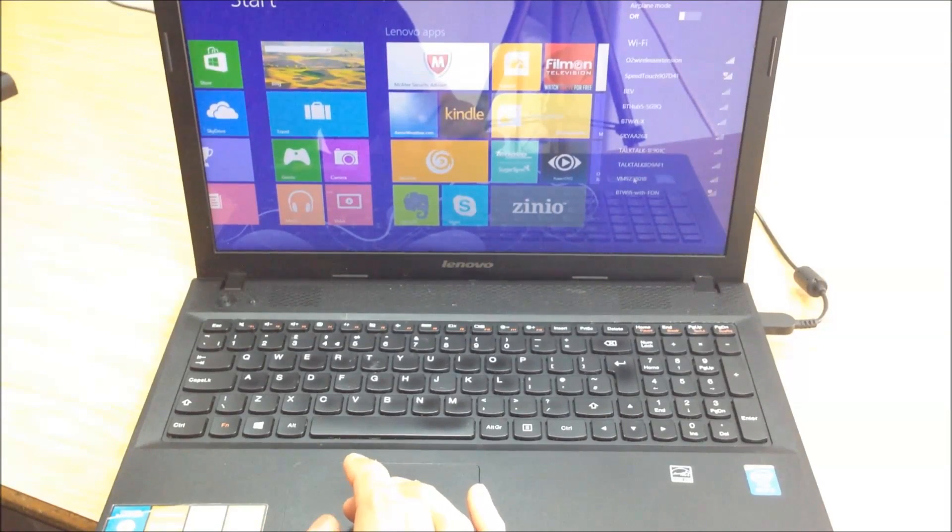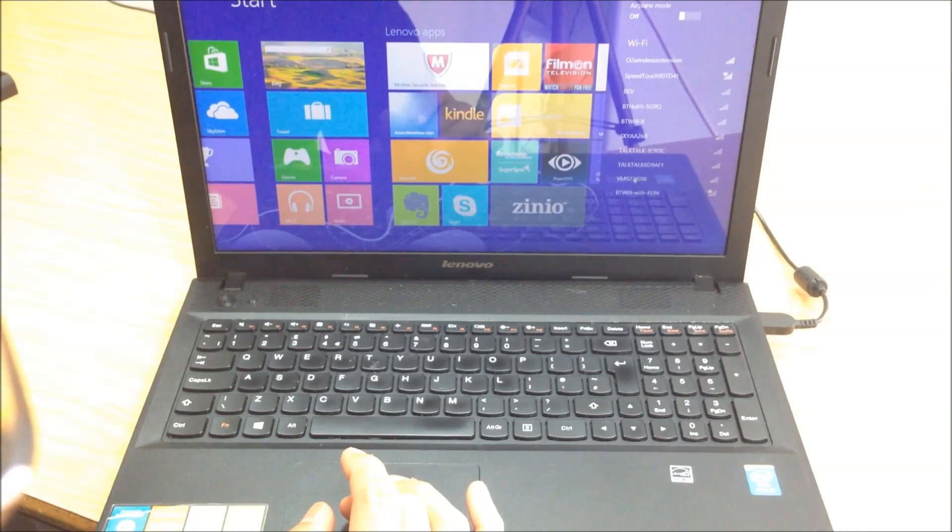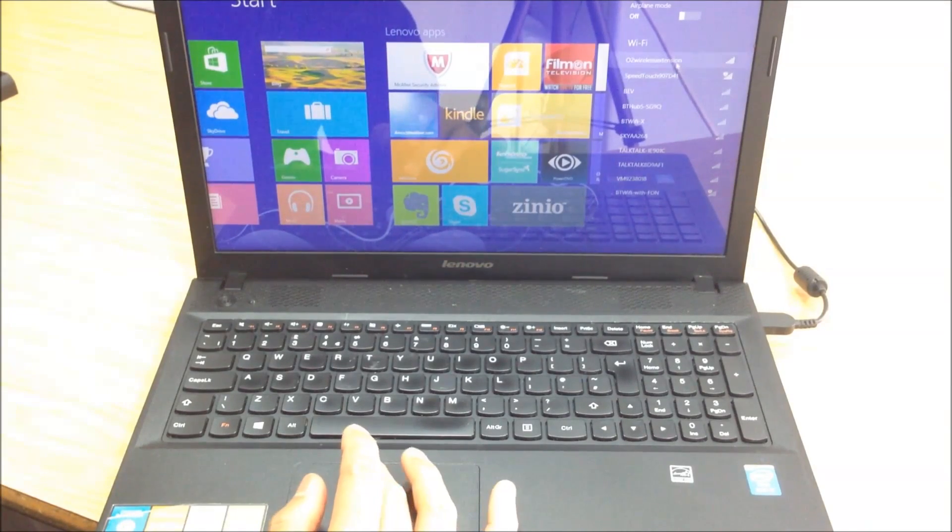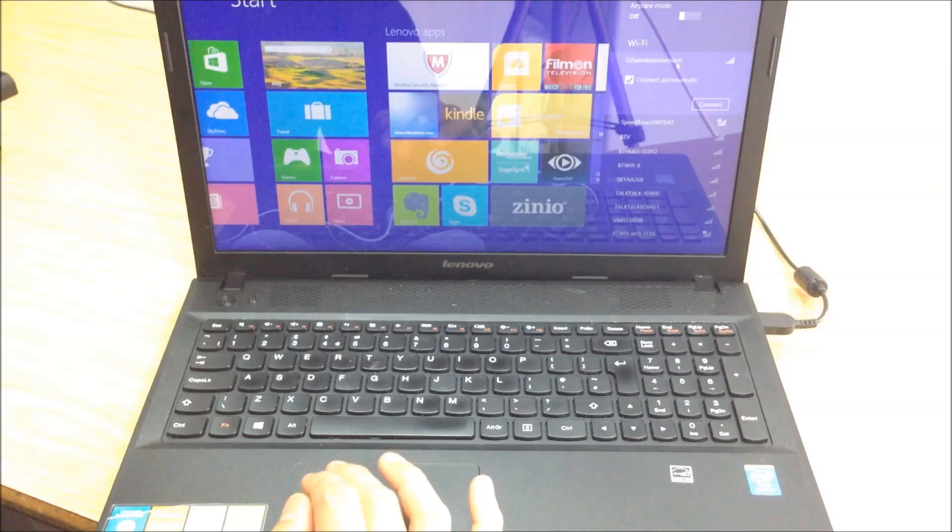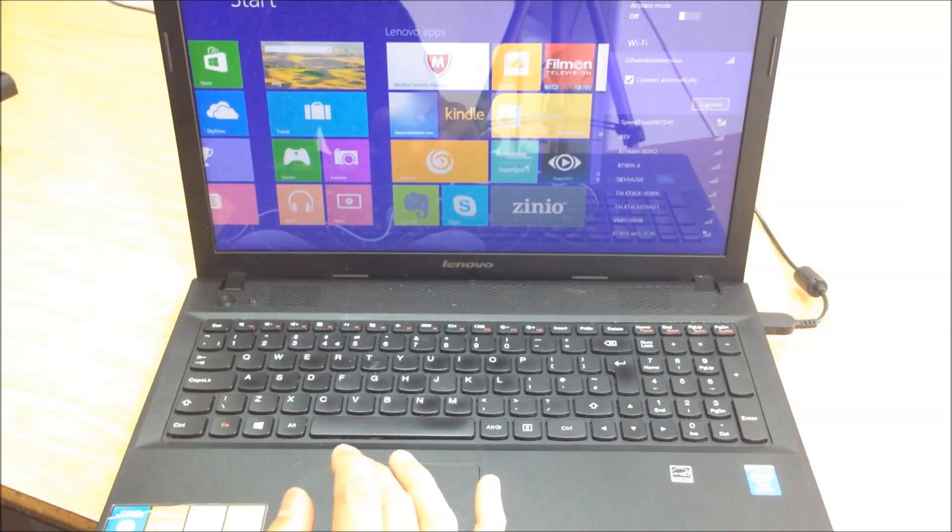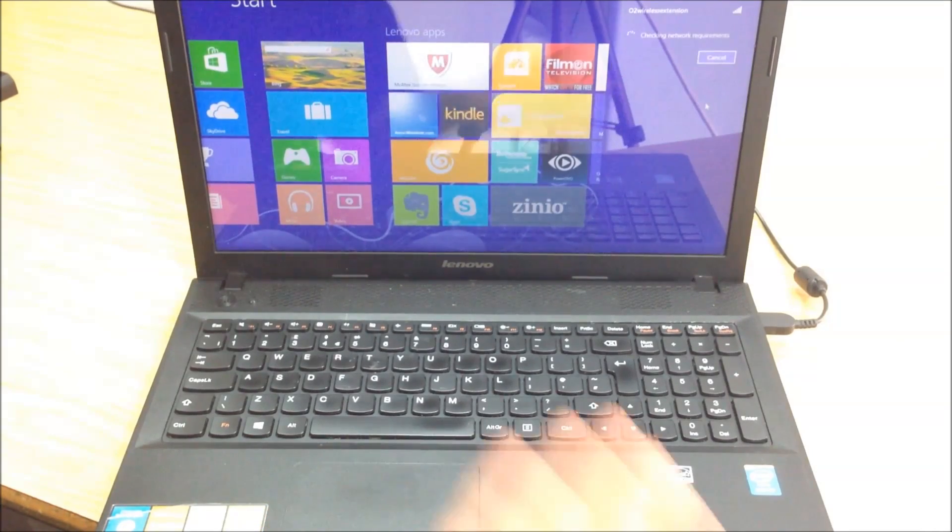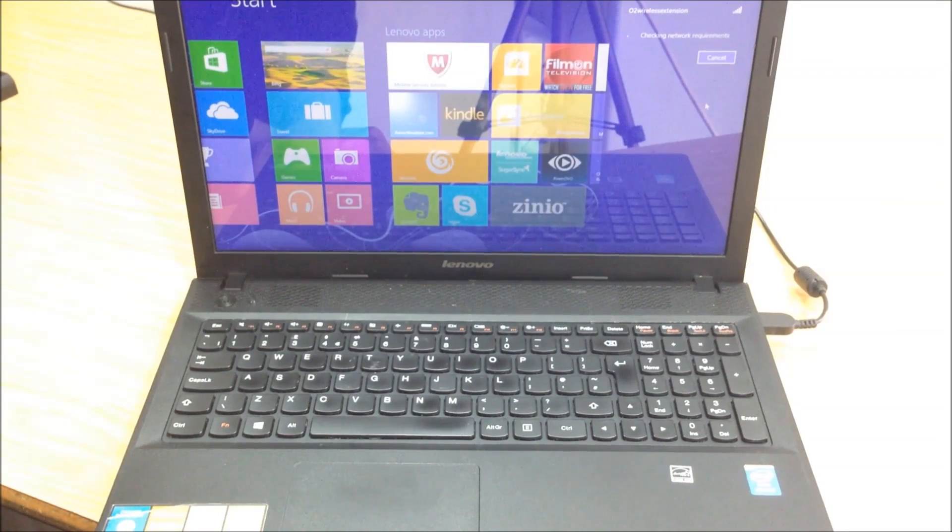And here you go, it's picked up. I just need to remember the passcode. But anyway, it's picked up the wireless which is working now. Brilliant.